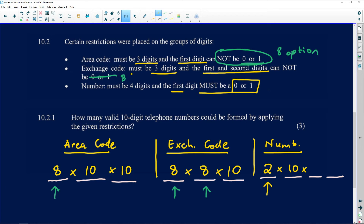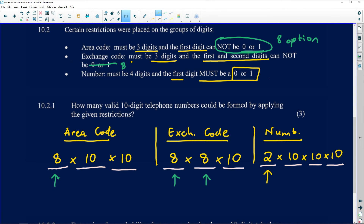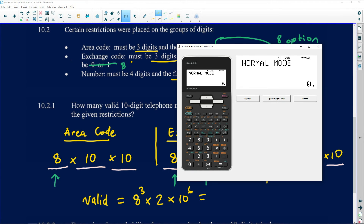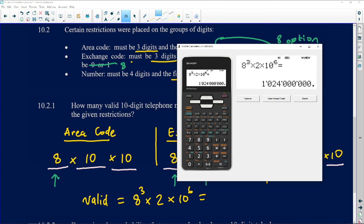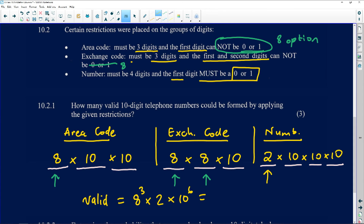Combining everything: the total valid telephone numbers = 8 × 10 × 10 × 8 × 8 × 10 × 2 × 10 × 10 × 10. This simplifies to 8³ × 2 × 10⁶. Calculating: 8³ = 512, times 2 = 1024, times 10⁶ = 1,024,000,000. That is 1 billion and 24 million valid telephone numbers.